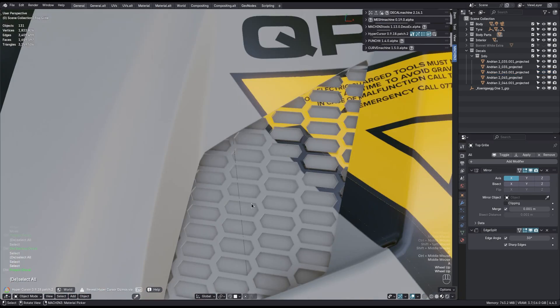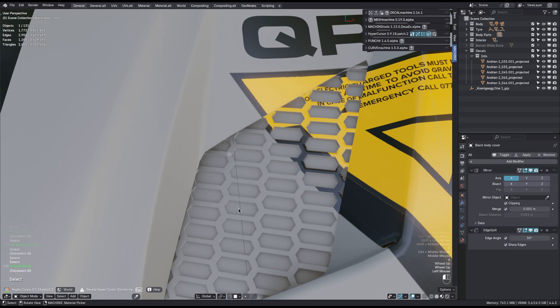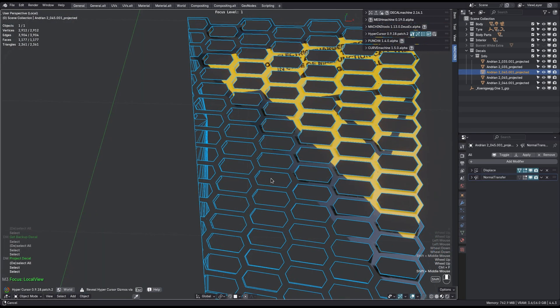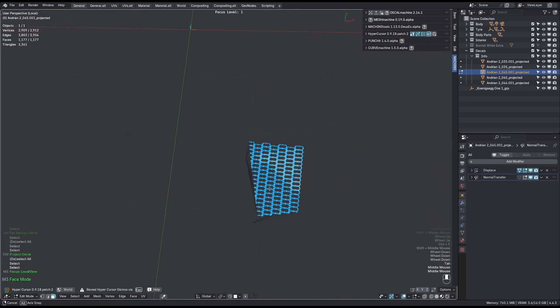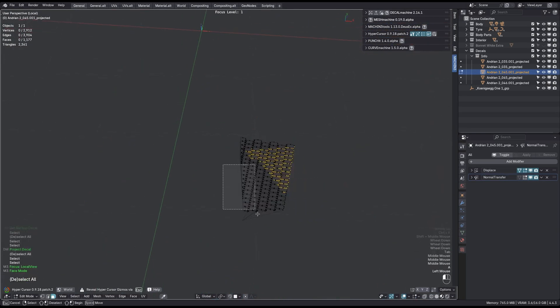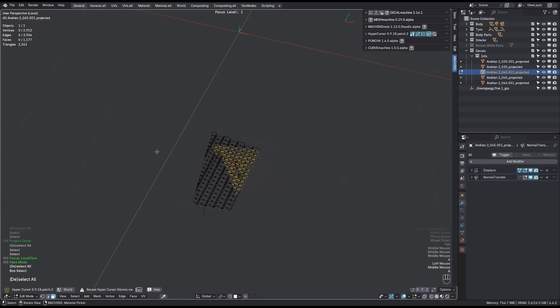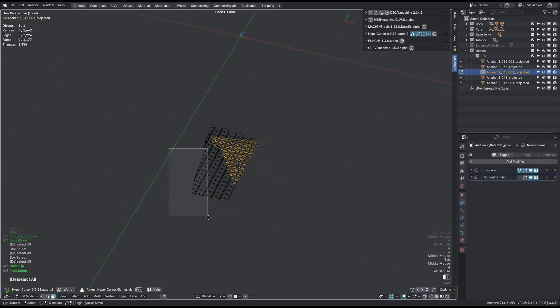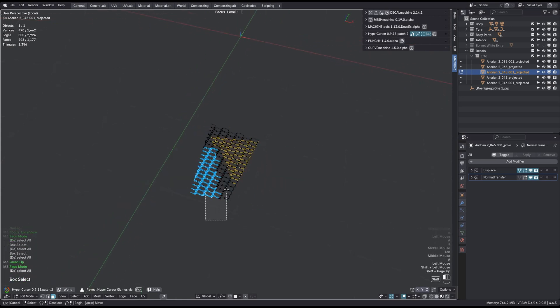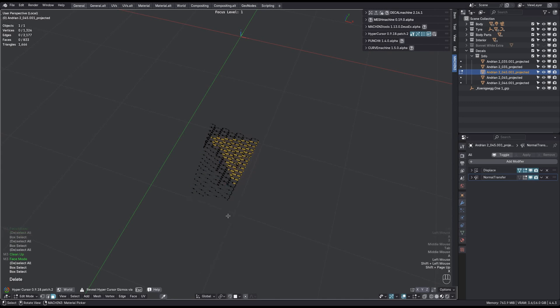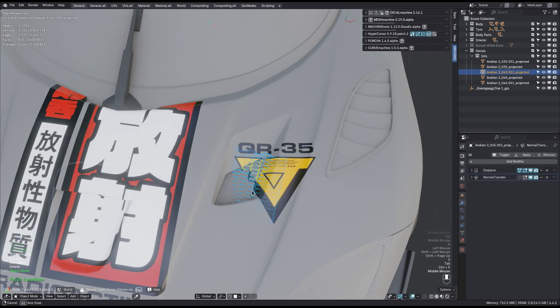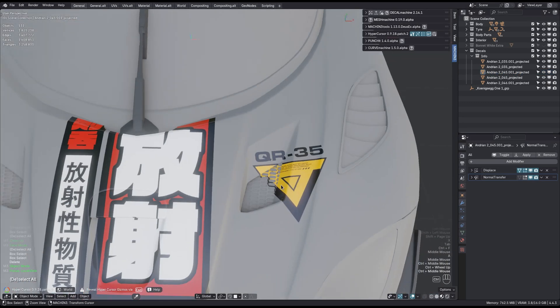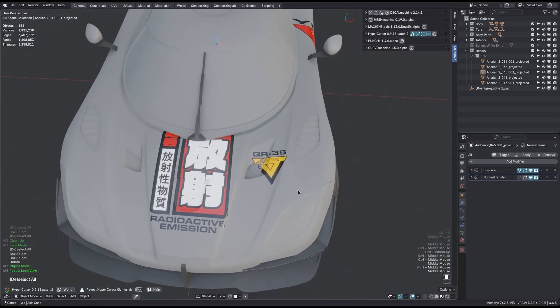You can then also always edit the projected decal mesh and remove parts that are redundant. I don't need these empty parts here, for instance. Something like that. Thank you.